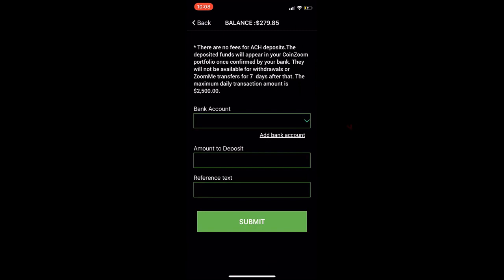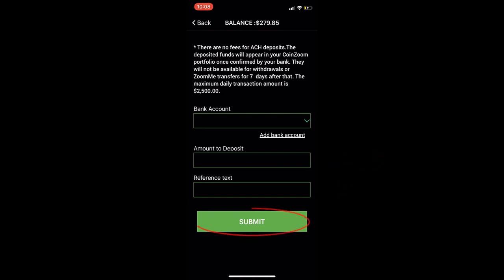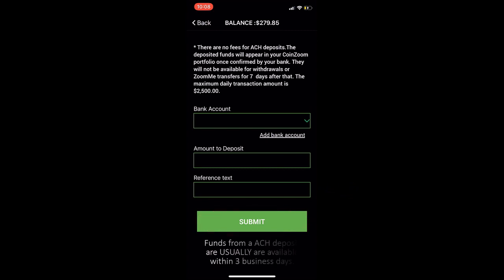Choose your bank from the drop-down menu under Bank Account. Enter the US dollar amount you wish to deposit in the amount field, and enter any reference notes in the reference text field. After double-checking the accuracy of the amount and the bank account, click the Submit button. Please note that funds from an ACH deposit are usually available within three business days.